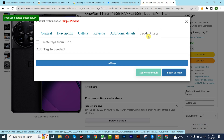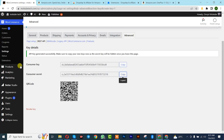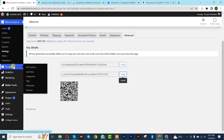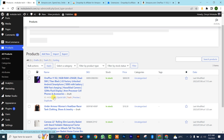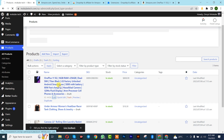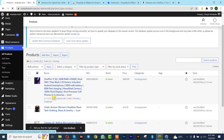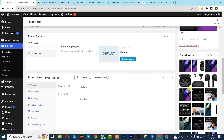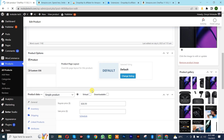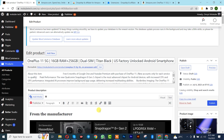We just successfully imported this product. To verify, go to All Products on your WordPress site — the product is here and you can edit it if you want.